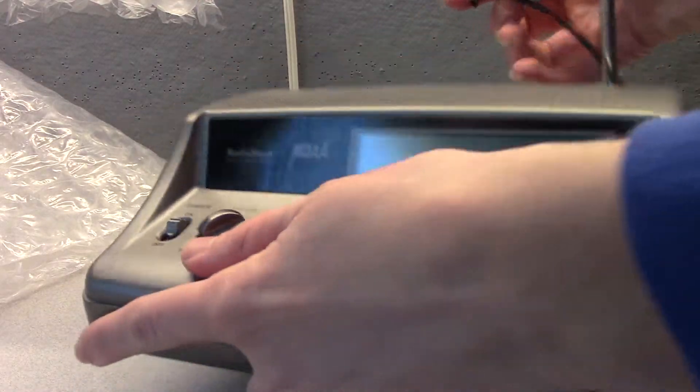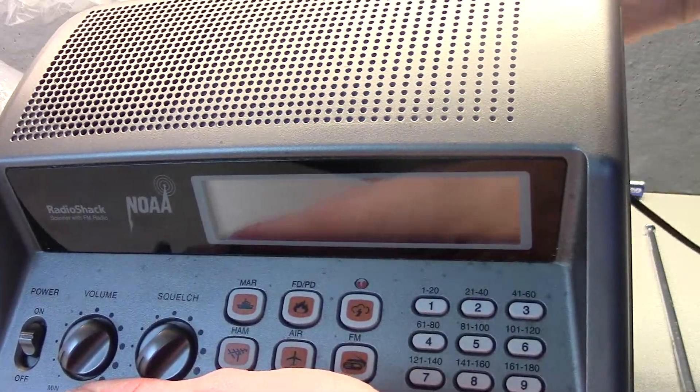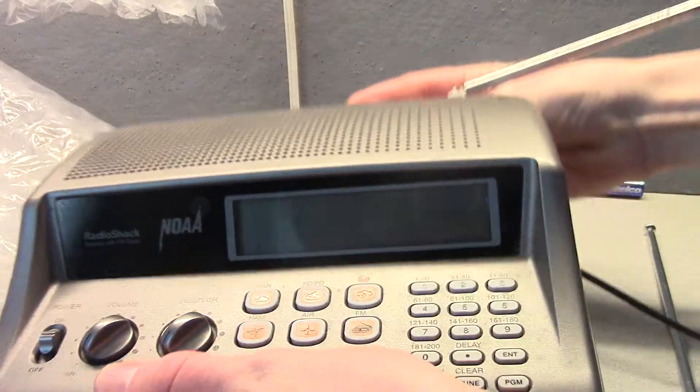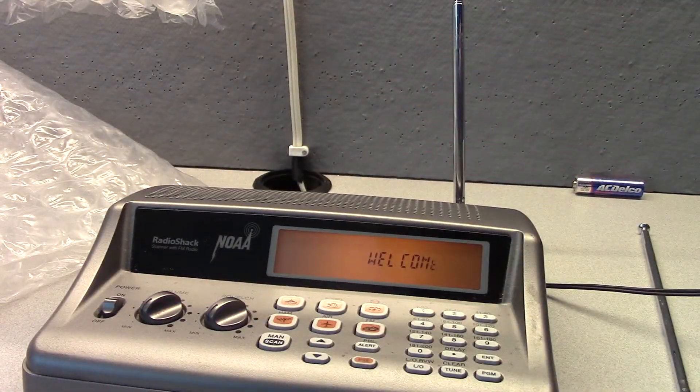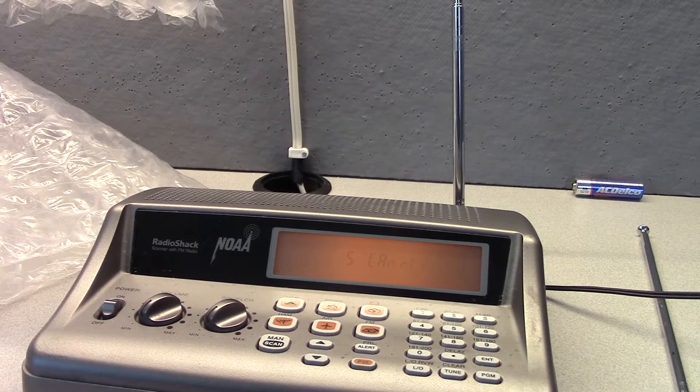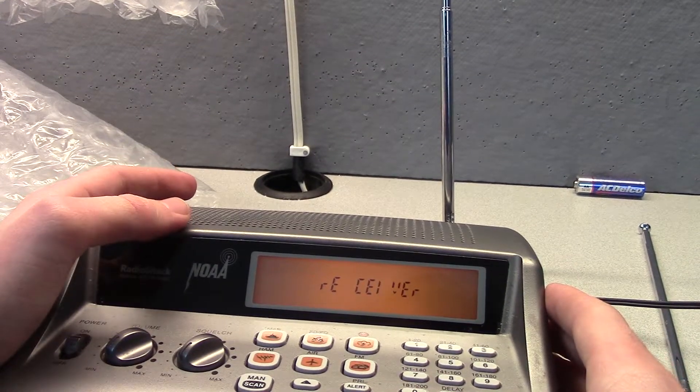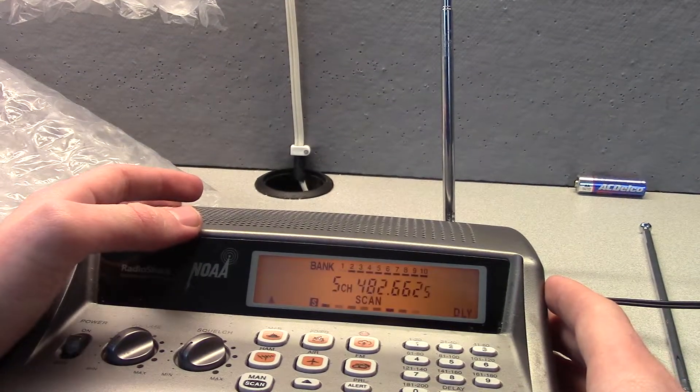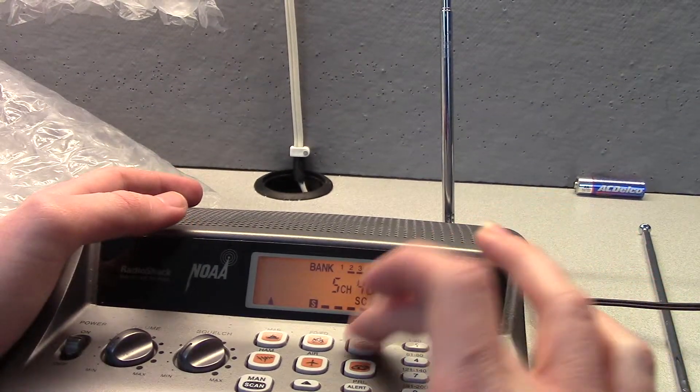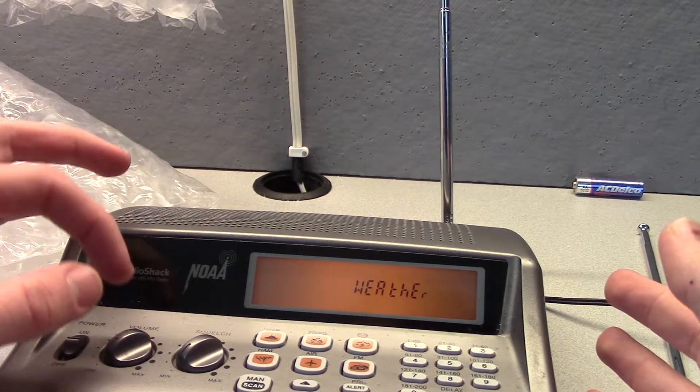And yeah guys, let's turn it on in 3, 2, 1. There we go. Welcome. Scanning receiver. Okay. So we want weather, obviously.